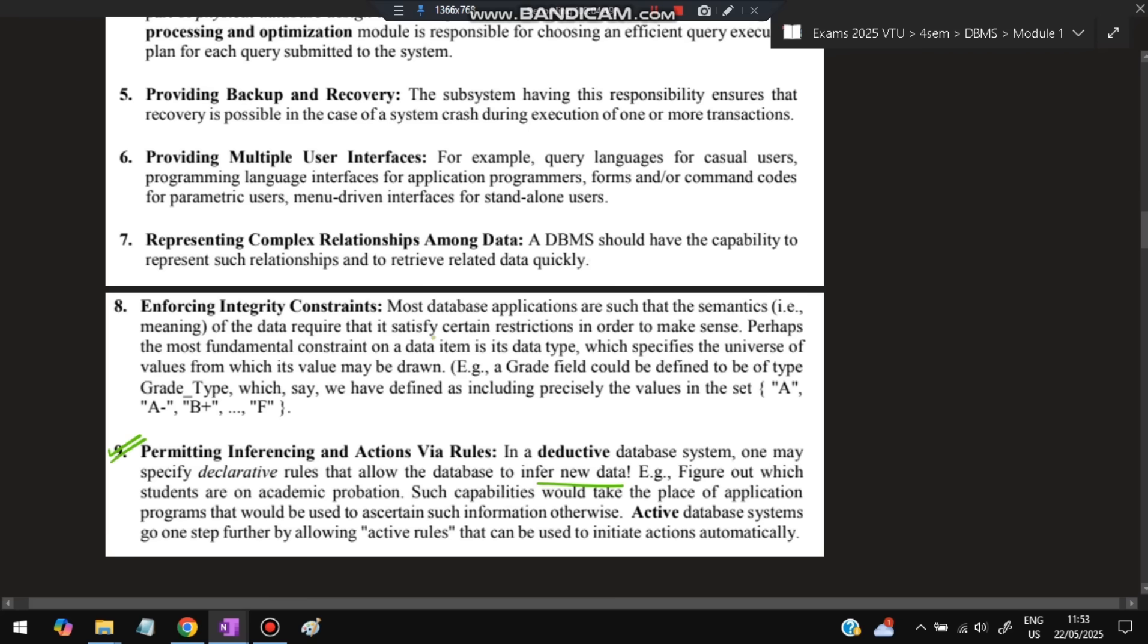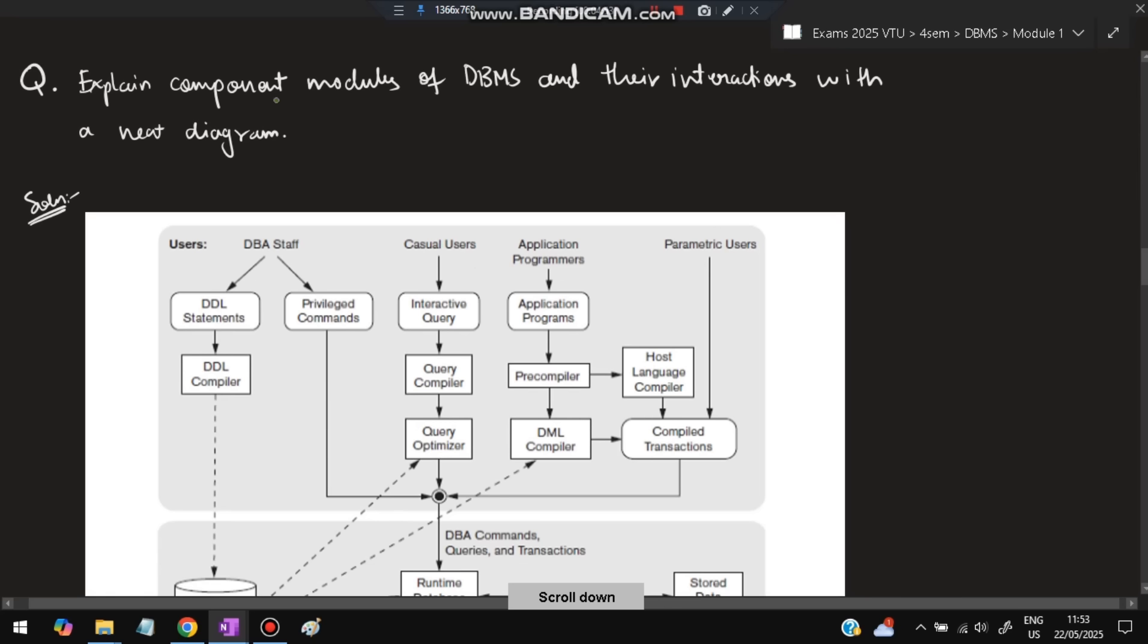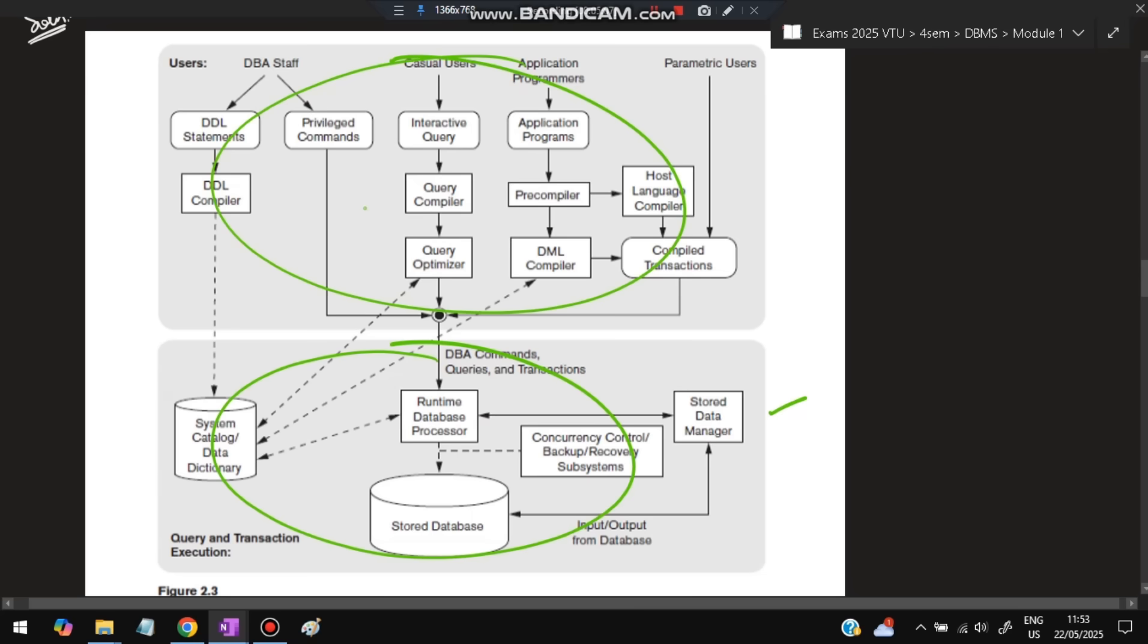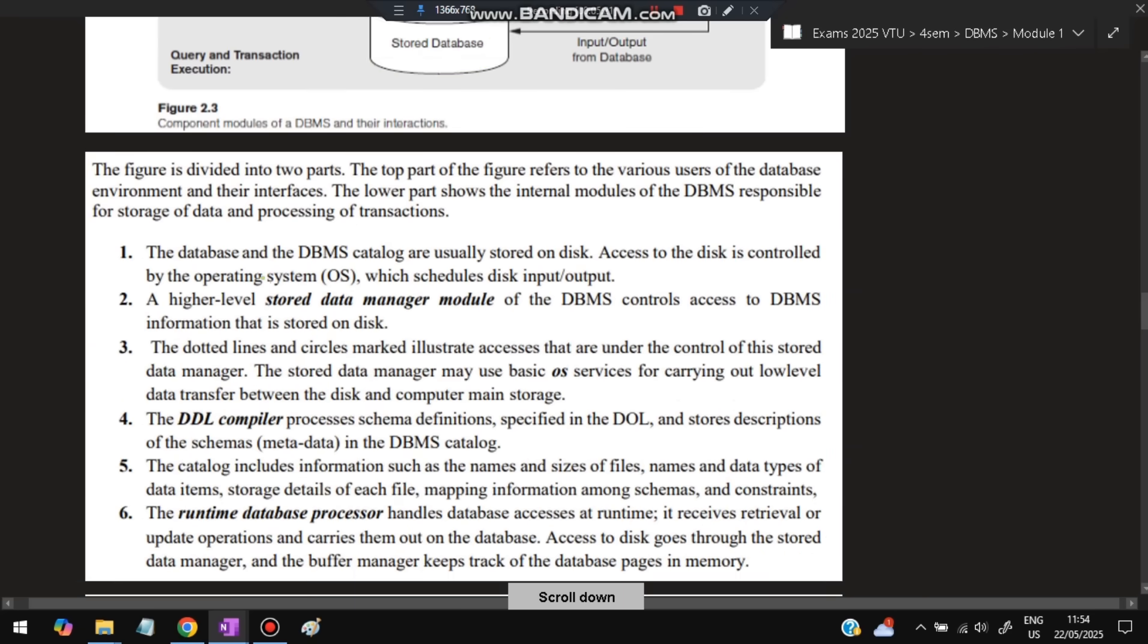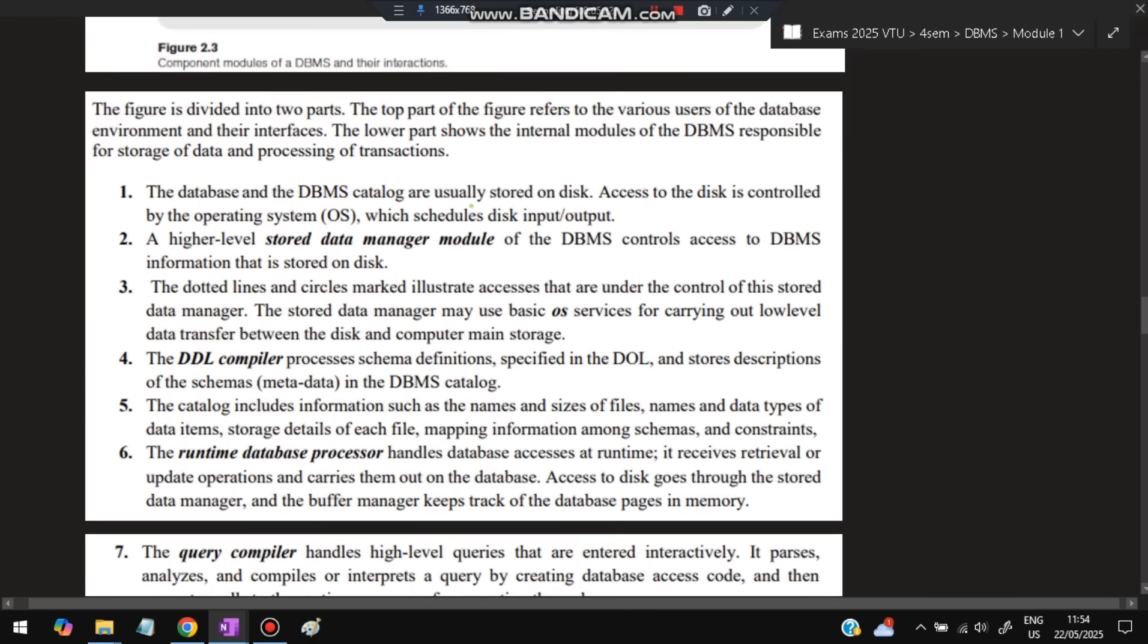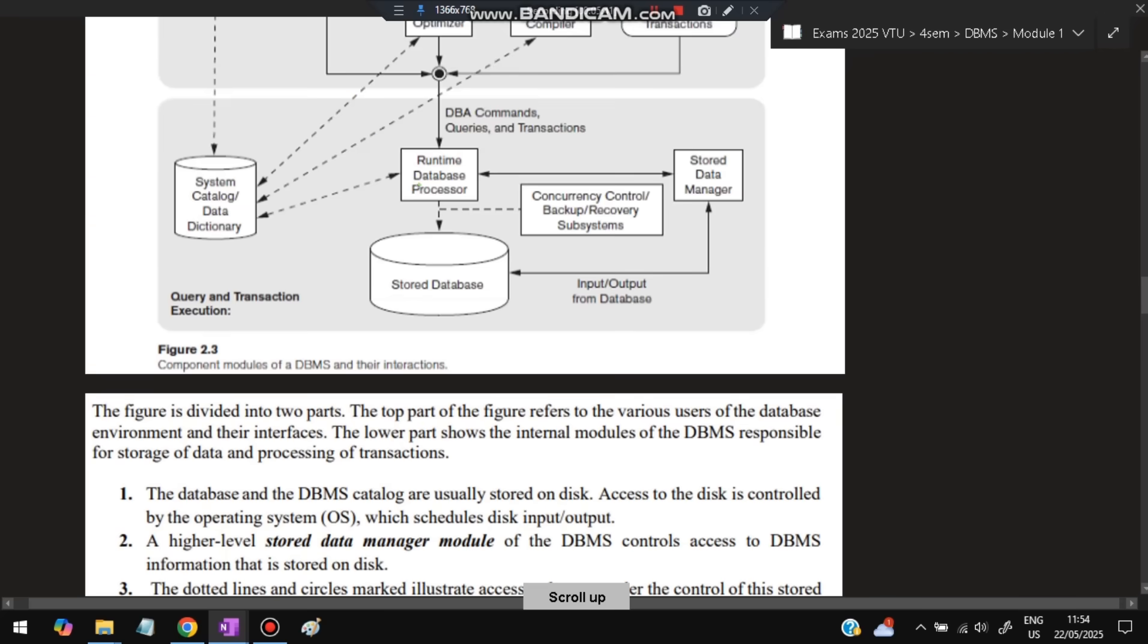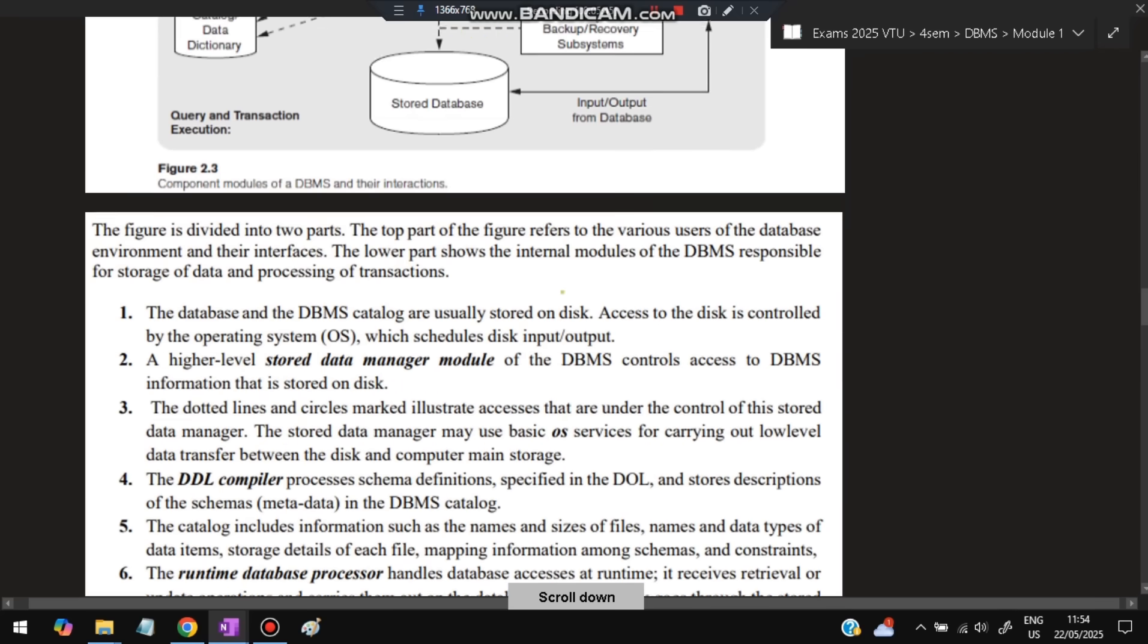Next question: Explain component modules of DBMS and their interactions with a neat diagram. You need to understand there are two parts—the top part and bottom part. These are the users and what they're doing, and these are the component modules. There are four types: DBA staff, casual users, application programmers, and parametric users. First, the stored database has all data and is managed by the stored data manager. Access to data is controlled by the operating system which schedules disk input/output. A higher-level stored data manager module of the DBMS controls access to DBMS information stored on disk.